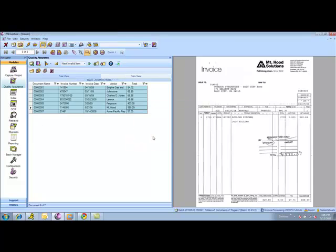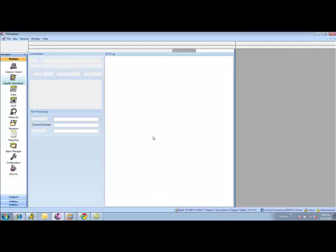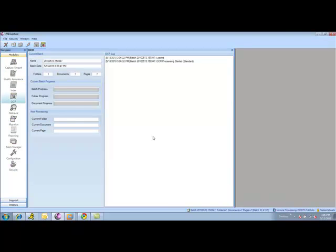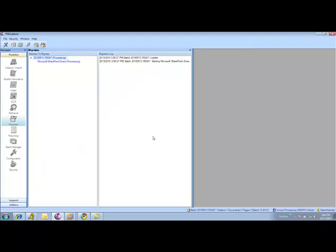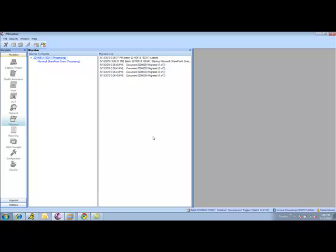We're going to convert these to fully searchable text. And then we're going to post them into SharePoint 2010. Now, when we post to SharePoint 2010, we give you total control in how you build library, folder, and file naming schemes.